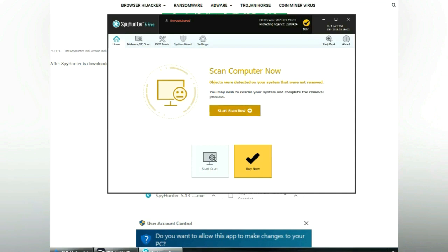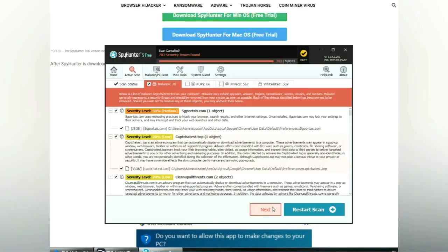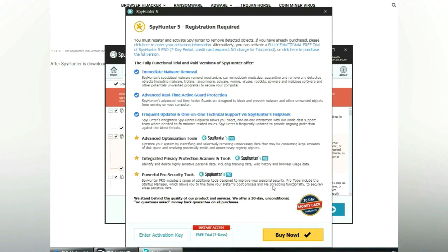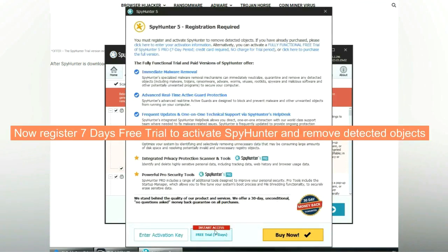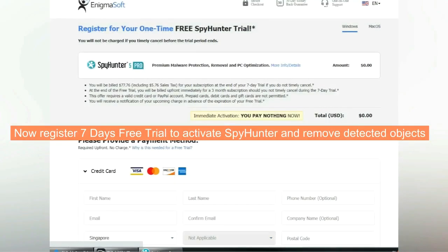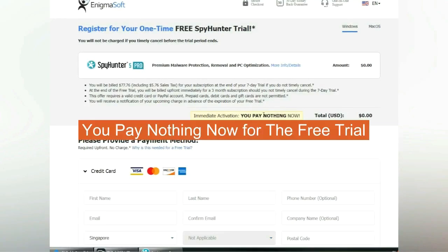Click start scan now. Click next once scan completes. Now register seven days free trial to activate Spyhunter and remove detected objects. You pay nothing now for the free trial.